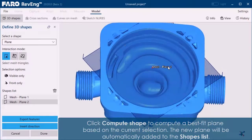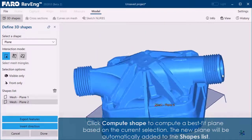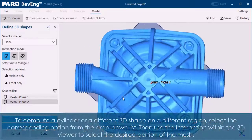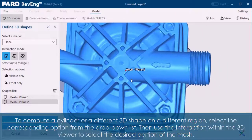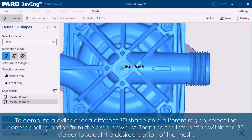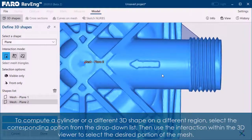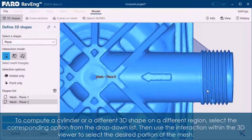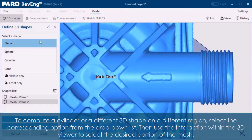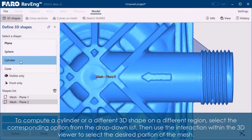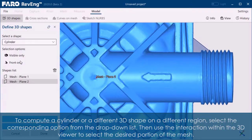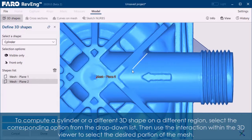The new plane will be automatically added to the shapes list. To compute a cylinder or a different 3D shape on a different region, select the corresponding option from the drop-down list. Then use the interaction within the 3D viewer to select the desired portion of the mesh.